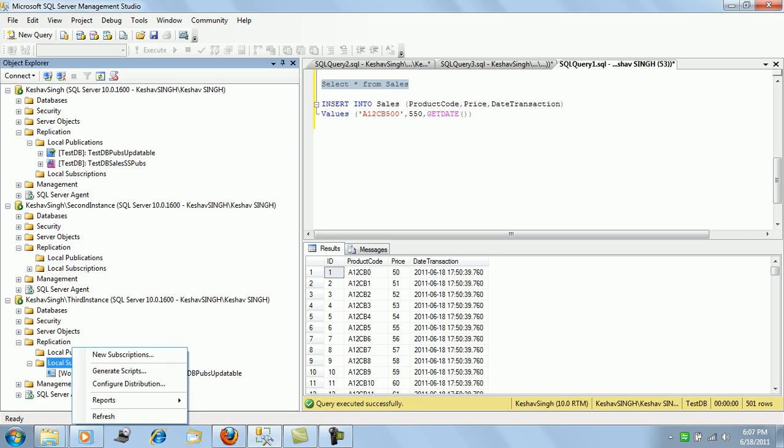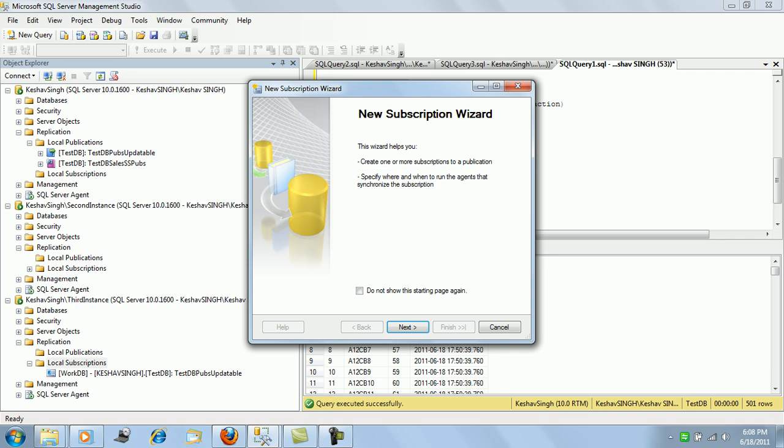It will also create the same subscription here on the third instance.